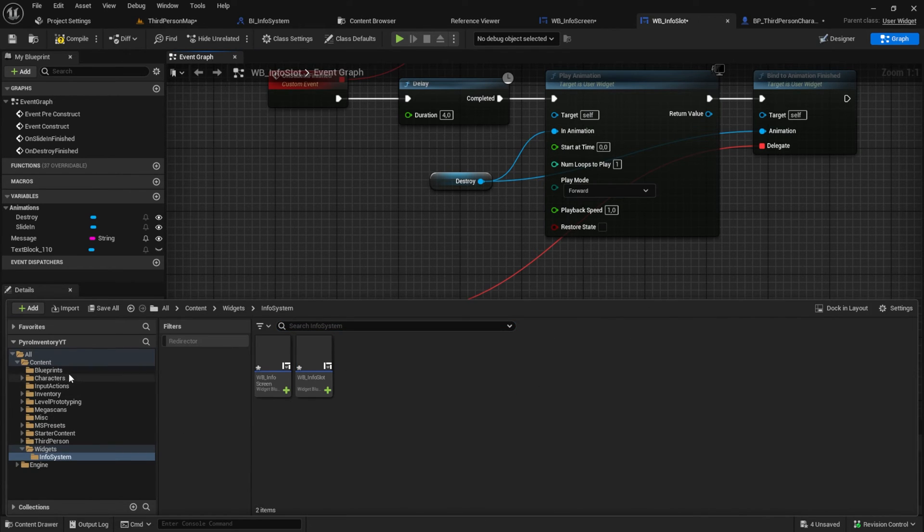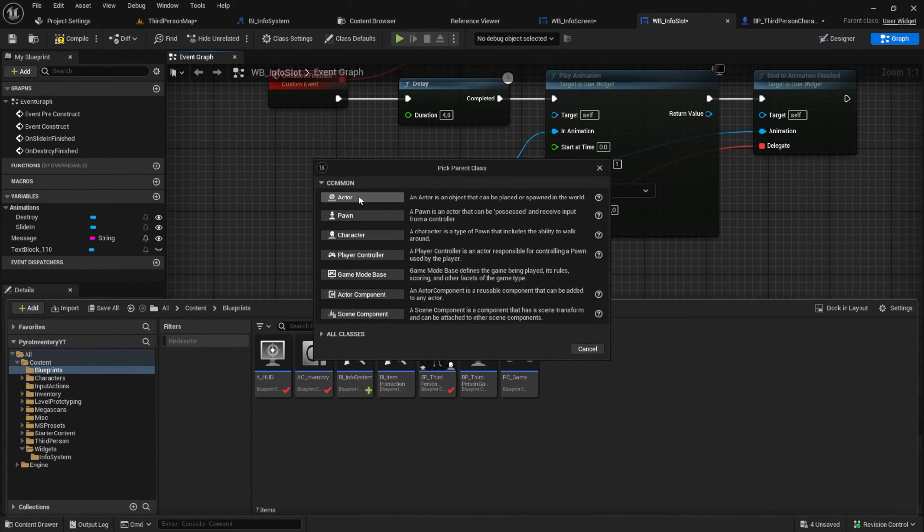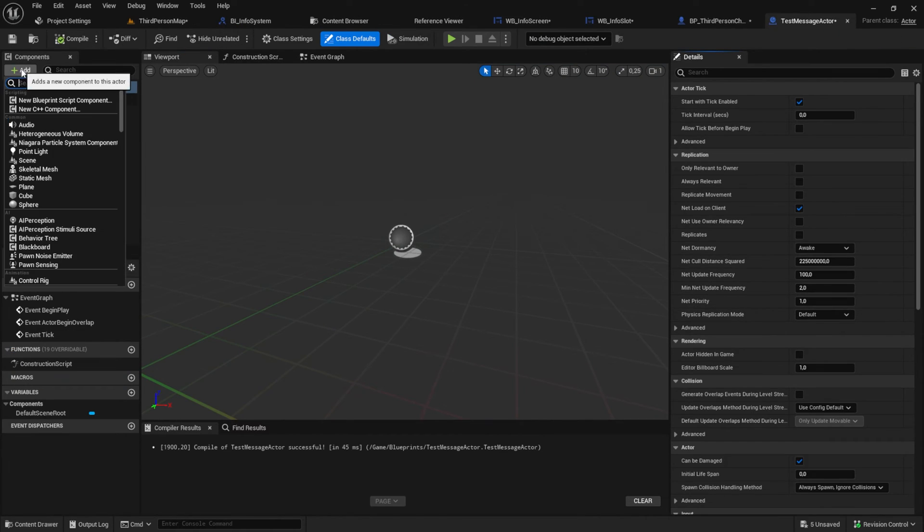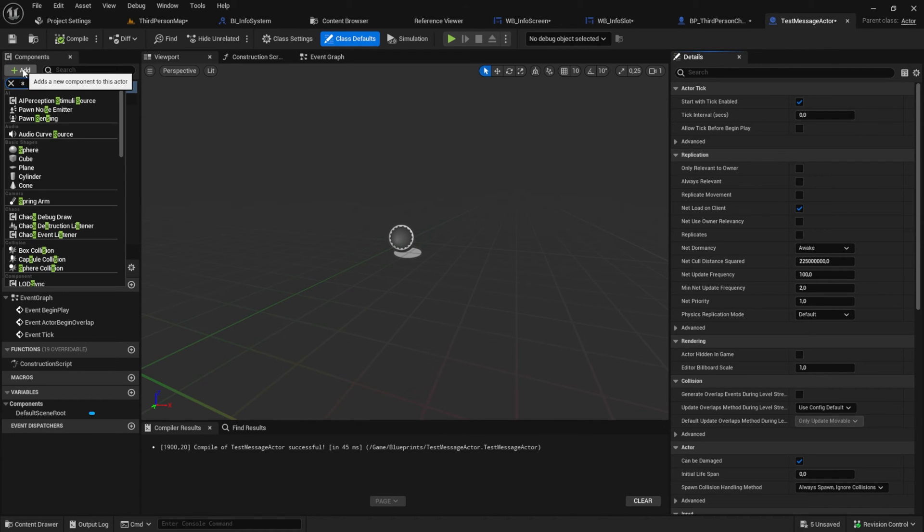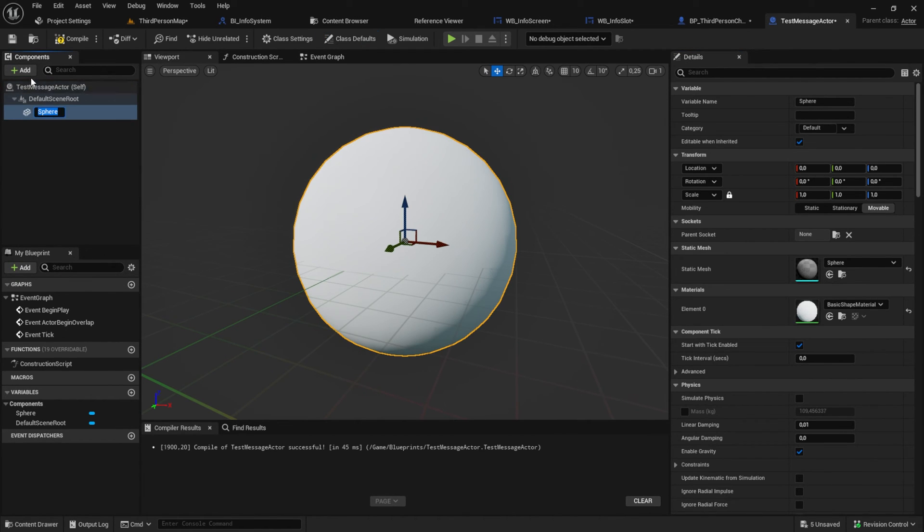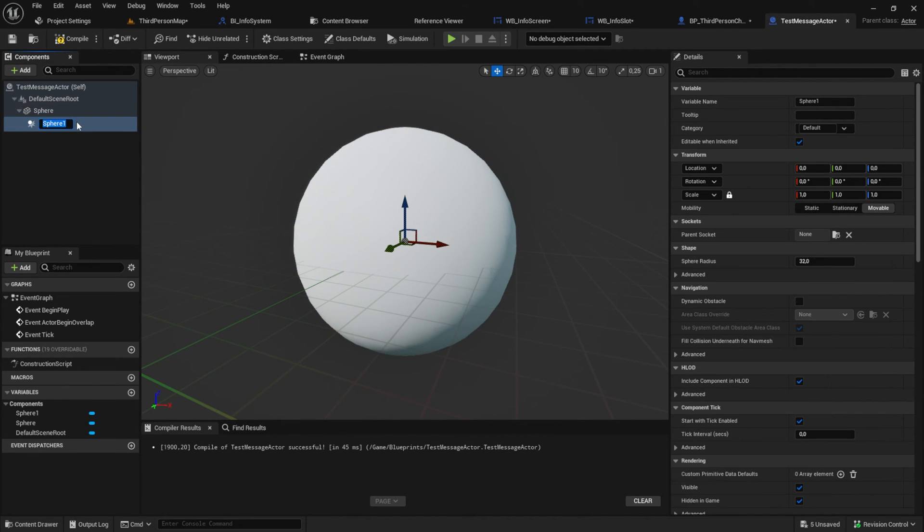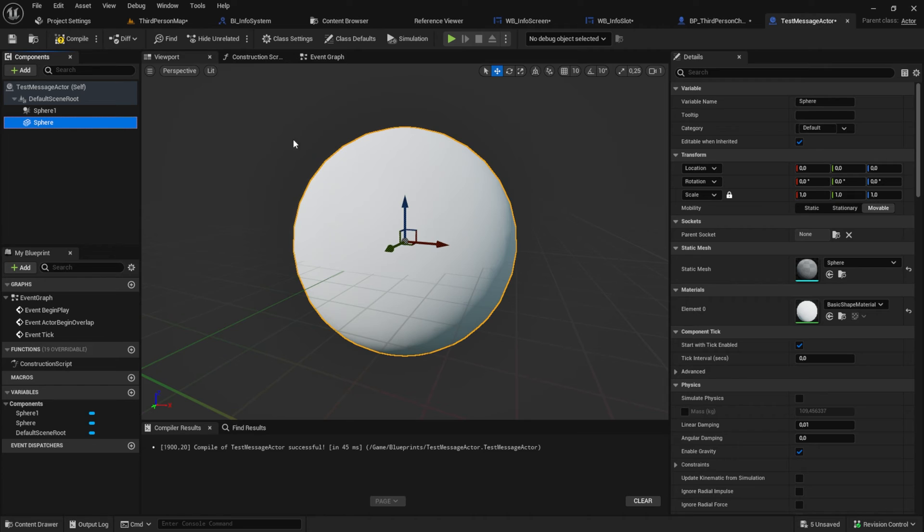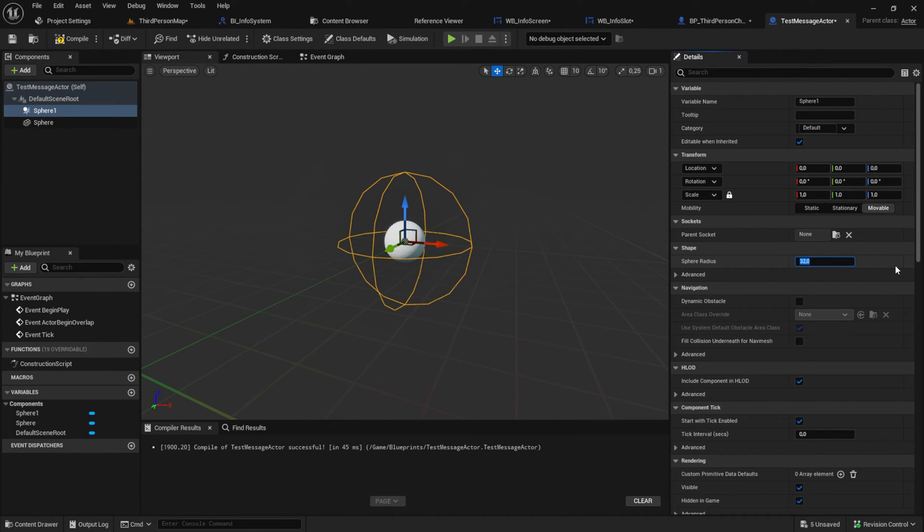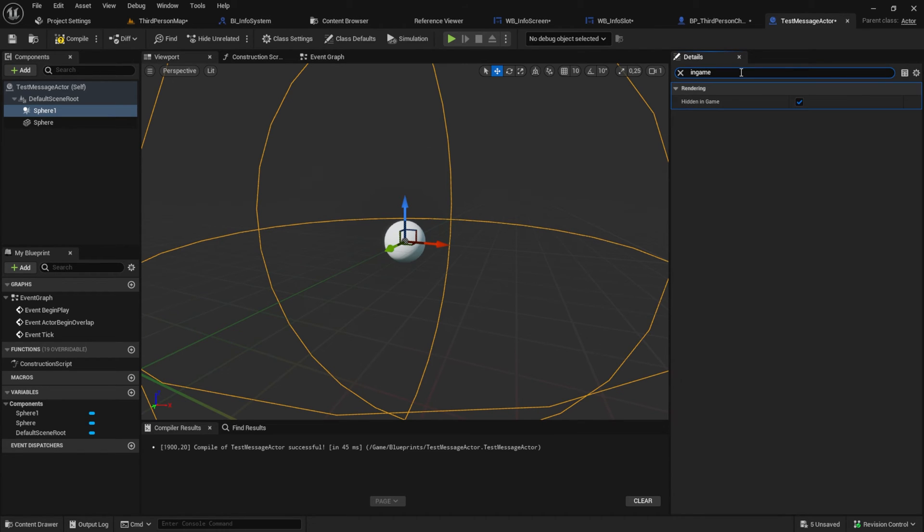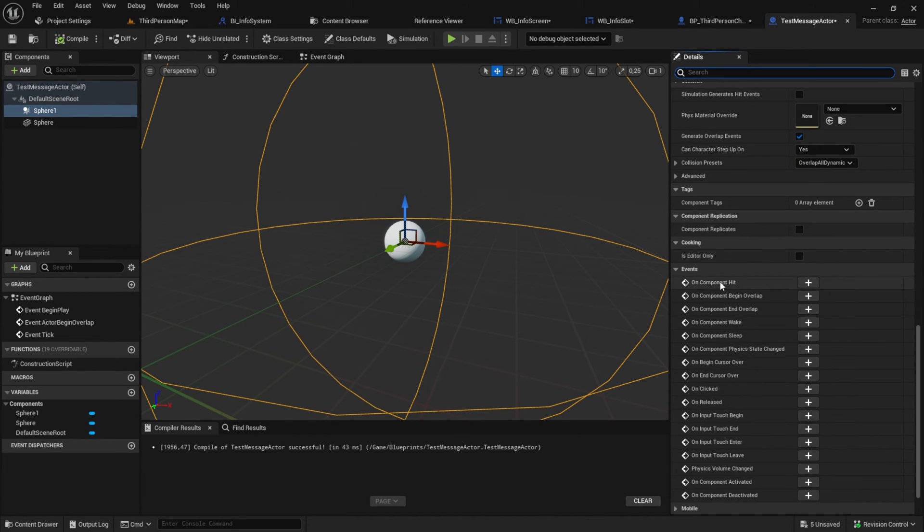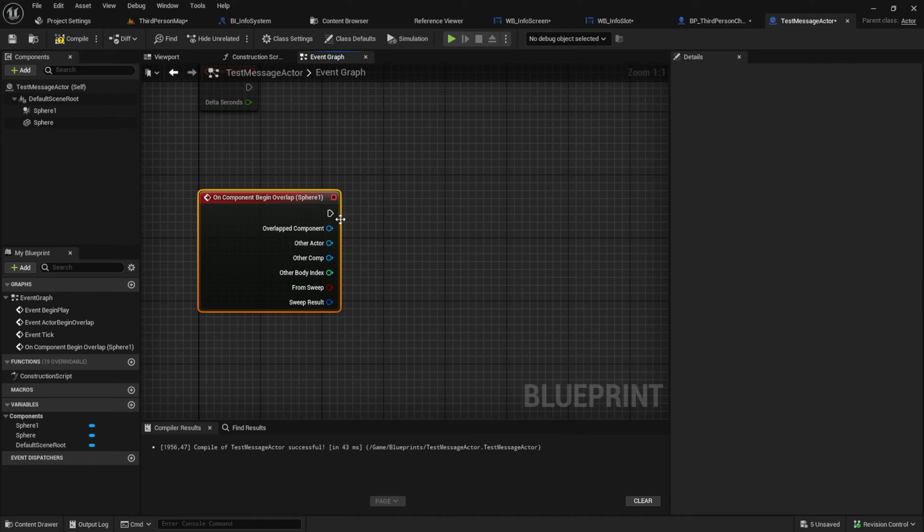For the people that don't use the inventory system I will create a test actor that spawns the message. So create it and add a sphere and a sphere collision to it. Scale the sphere down and increase the collision of the sphere. Set hidden in-game to false so you can see the border of it. This is just for testing purpose.